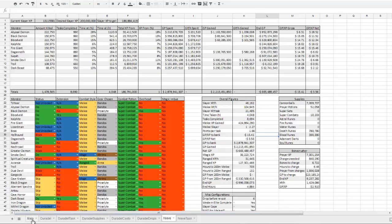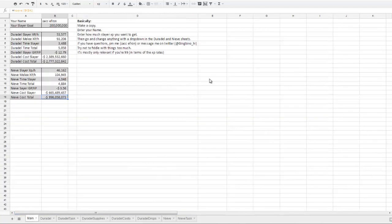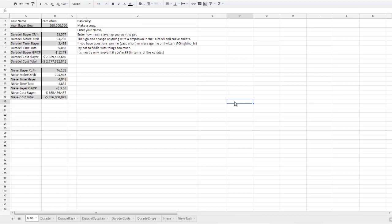So yeah, that's my slayer spreadsheet. I hope you get as much use out of that as I have. I enjoyed working on it. It was something interesting, presented a couple of challenges that I didn't really expect. And yeah, that's about it.